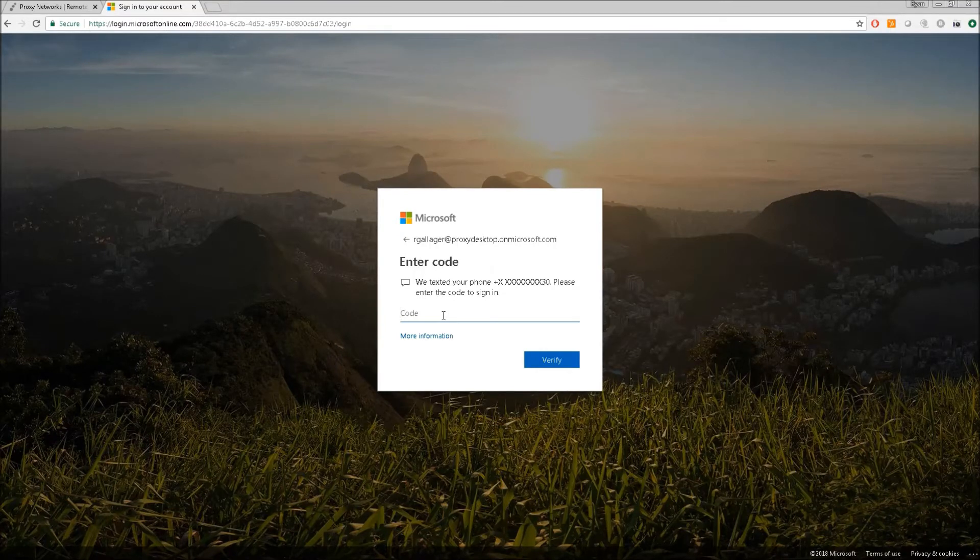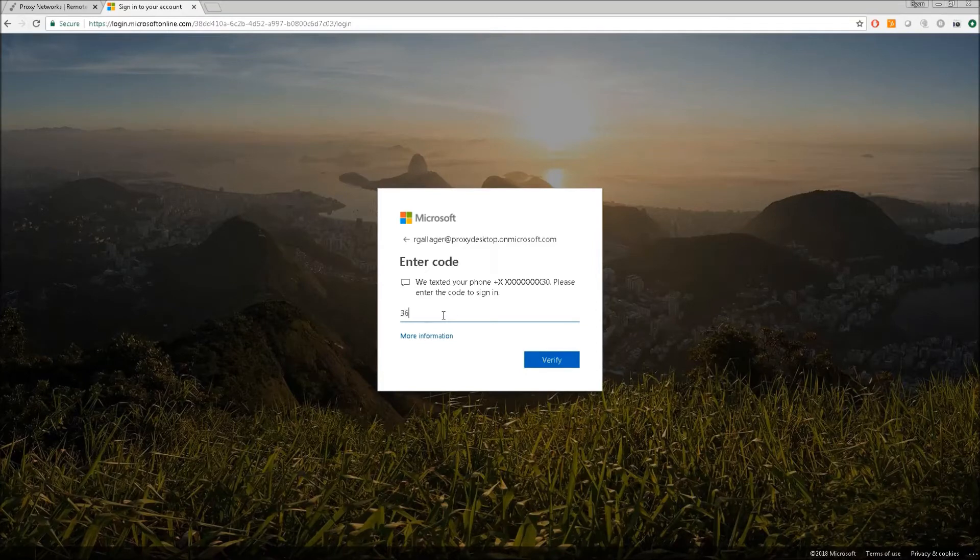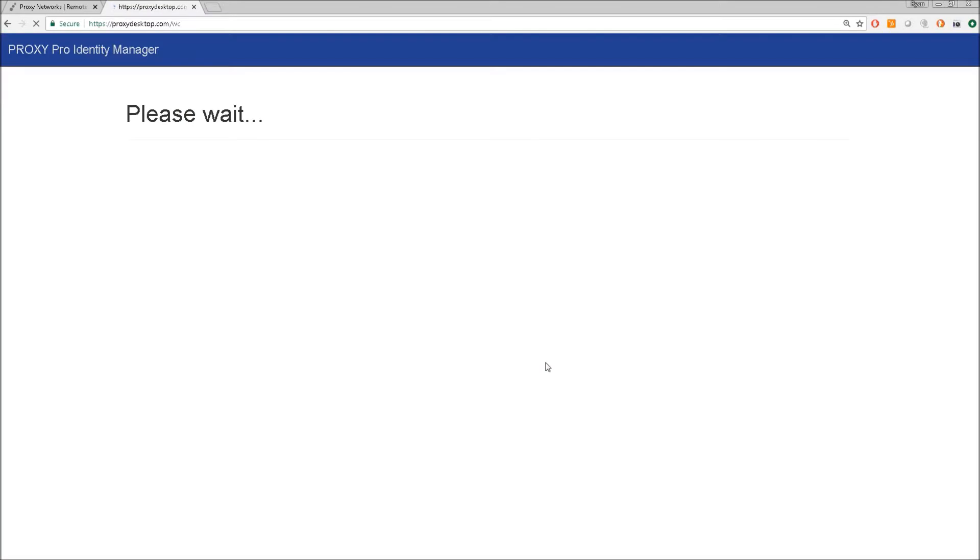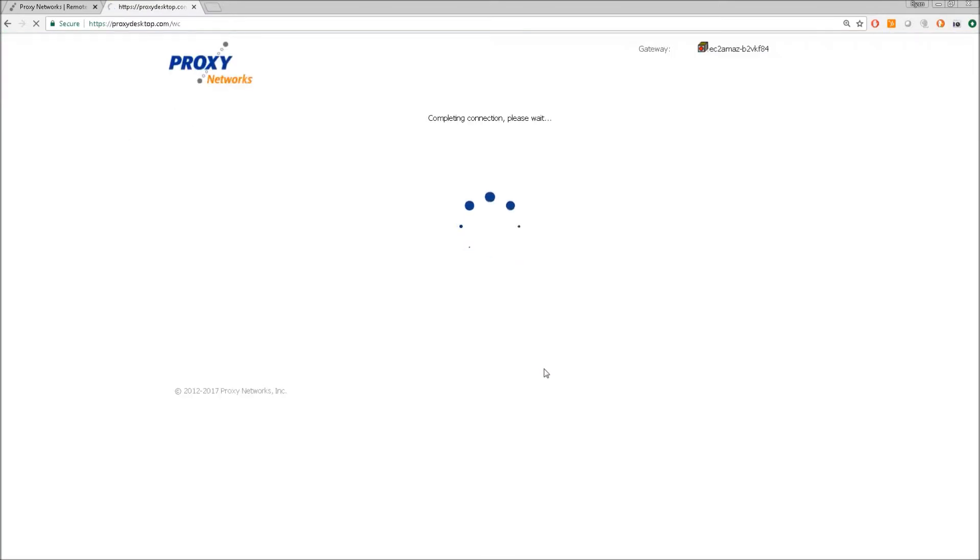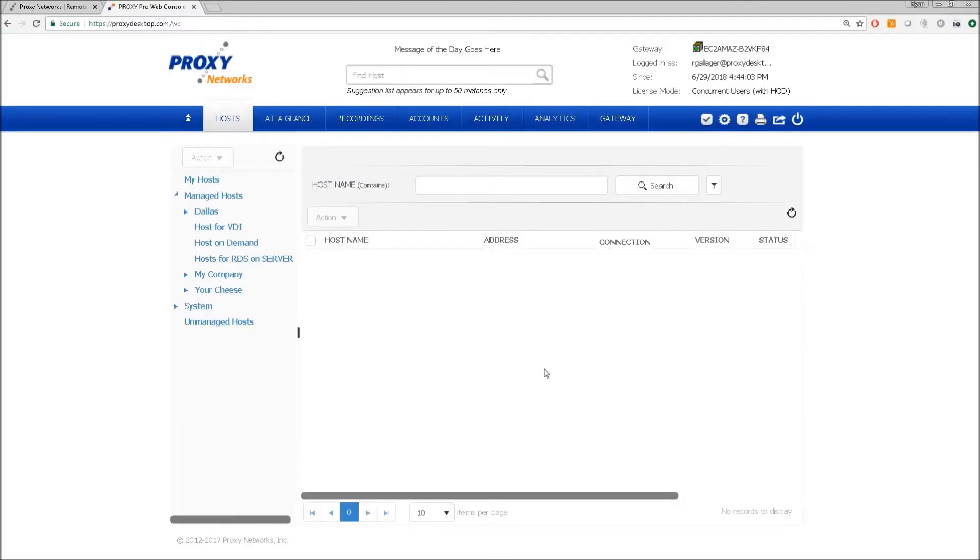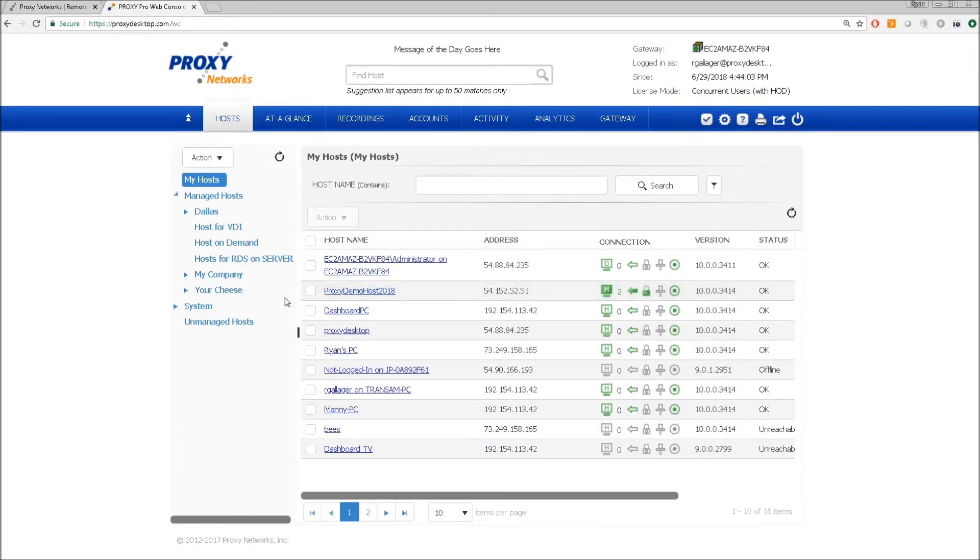And momentarily I'll get one and here it is. Three, six, two, seven, eight, one. Alright, so let me pop that in and I'll get logged in. So there's only one authentication required here. And I'm in and I see my console and I can connect to my host at this point.